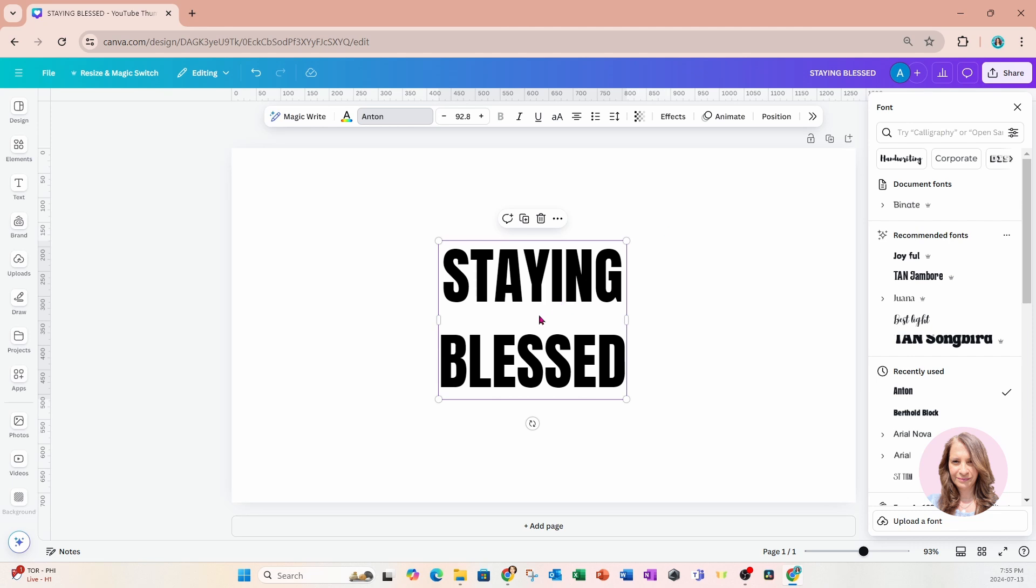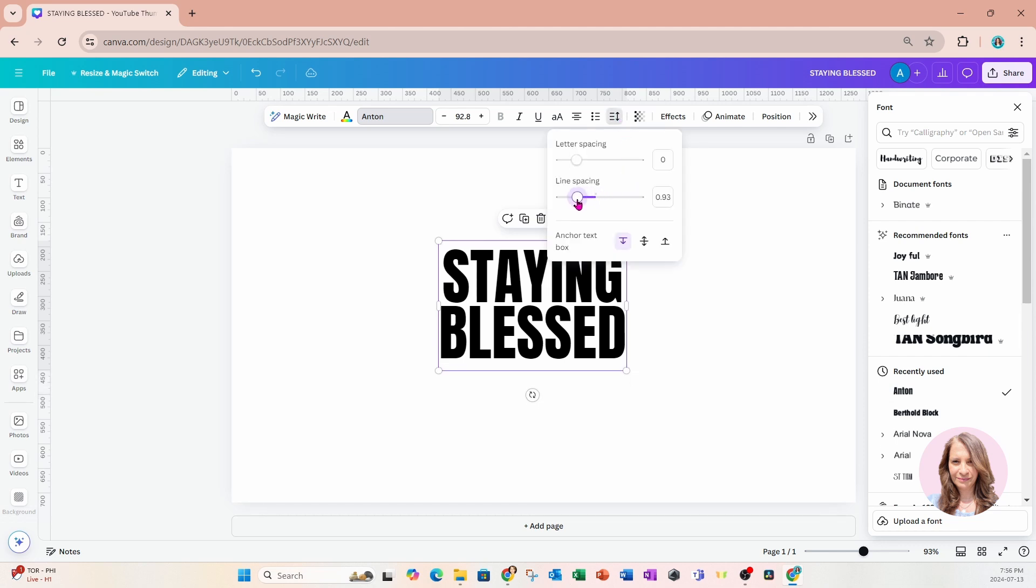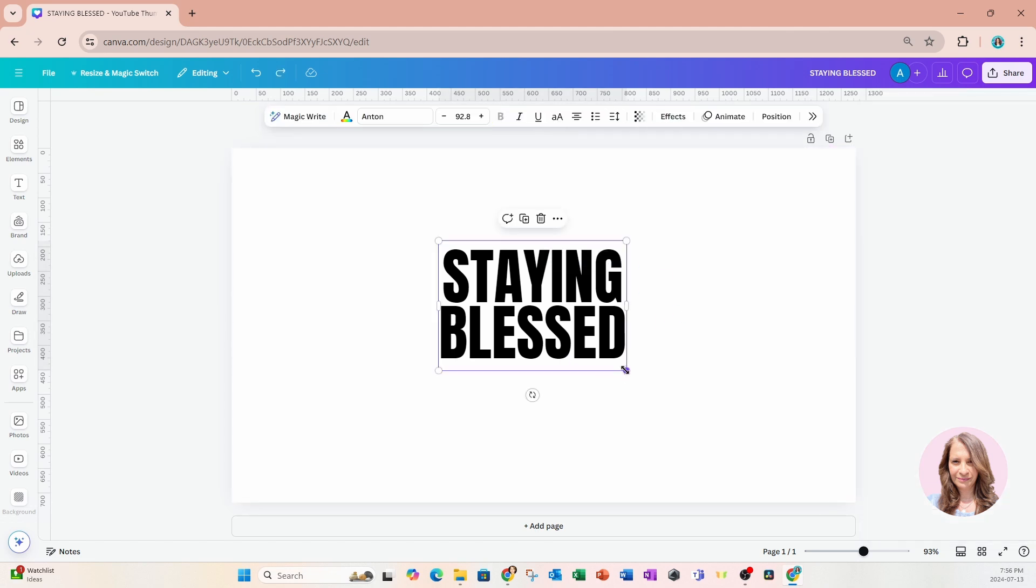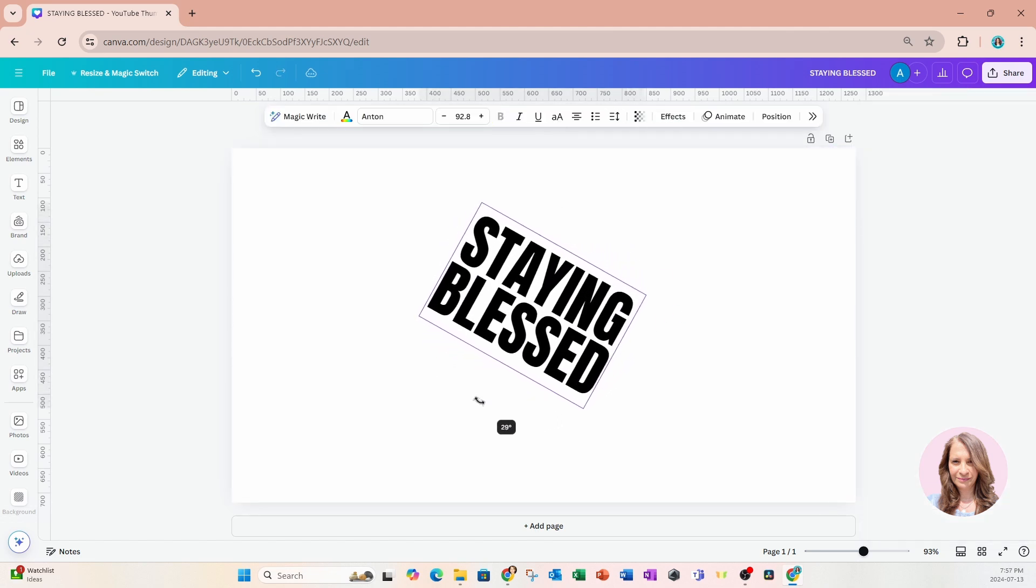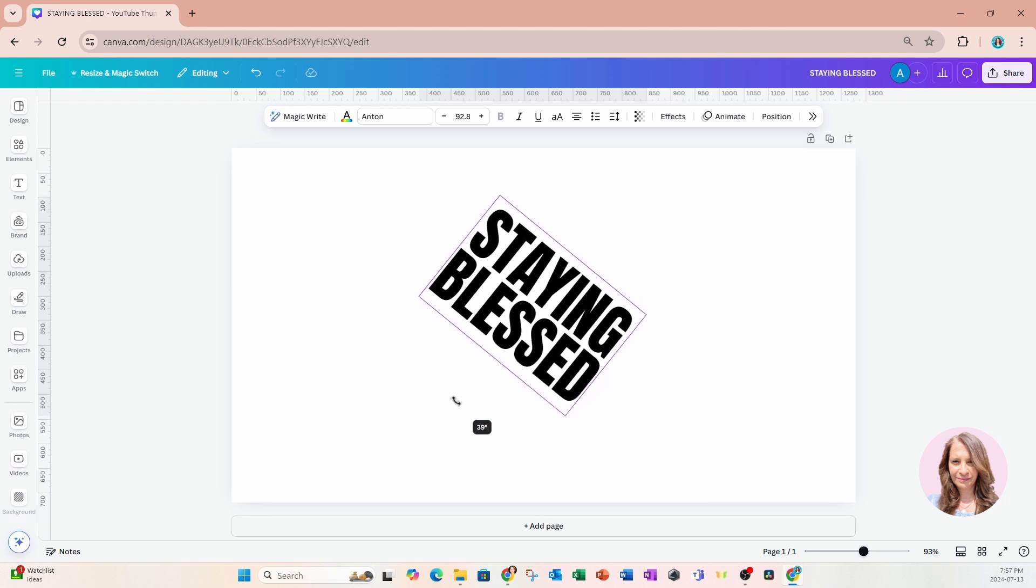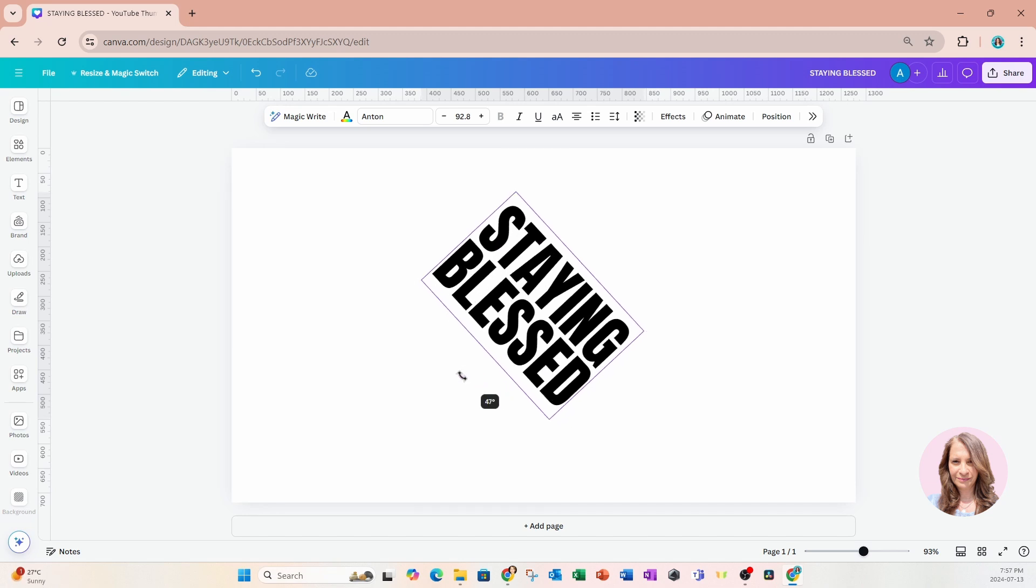And I'm going to choose Anton text. And now I'm going to decrease the spacing in between staying and blessed. So I'll come up here to spacing and I'm going to toggle down the line spacing. And what I'm going to do now is I'm going to rotate this so that when I'm cropping the image, I'm going to get a diagonal line.